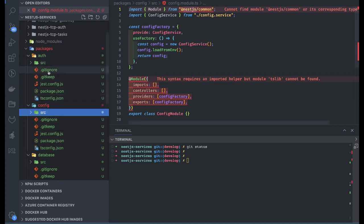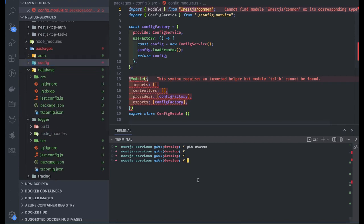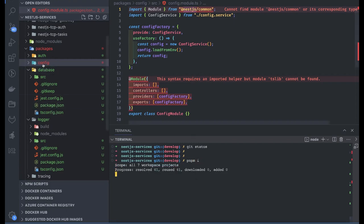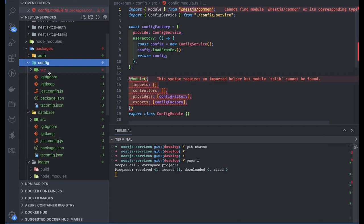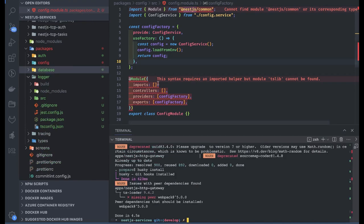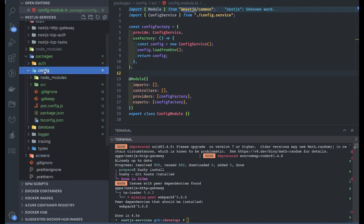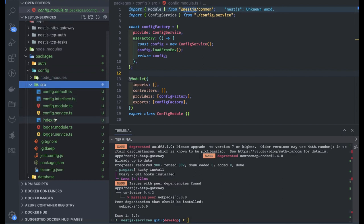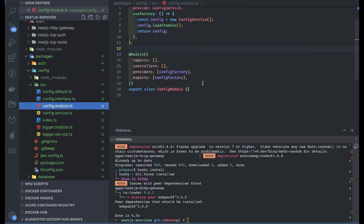Let's go to the root and do pnpm install. The config folder will also get the node modules once we do this, and similarly for auth. We are working on the config module first because it will further be used in the database module and logger module — config is all about populating variables in process.env. Now we don't have any errors. Let's see the config module: what we are exporting here is the config module and config service.